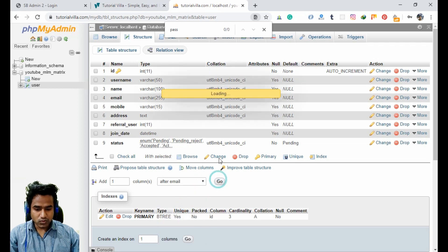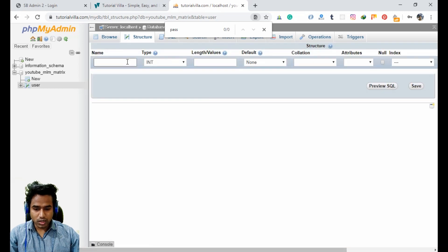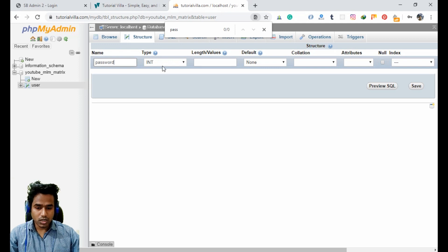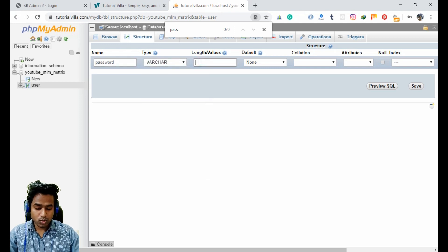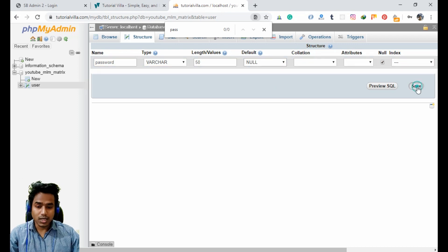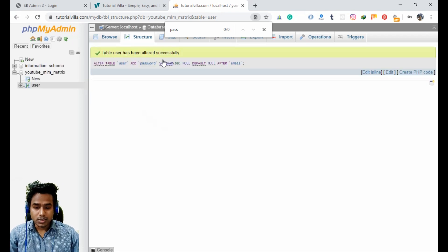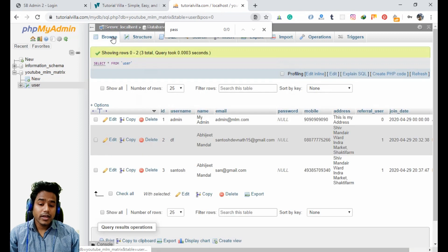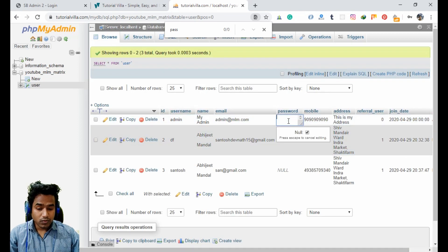We need to create the password field first — it can go after email. The field is named 'password' and can be a VARCHAR up to 50 characters. It can be null. Save it, and the password field is now created.